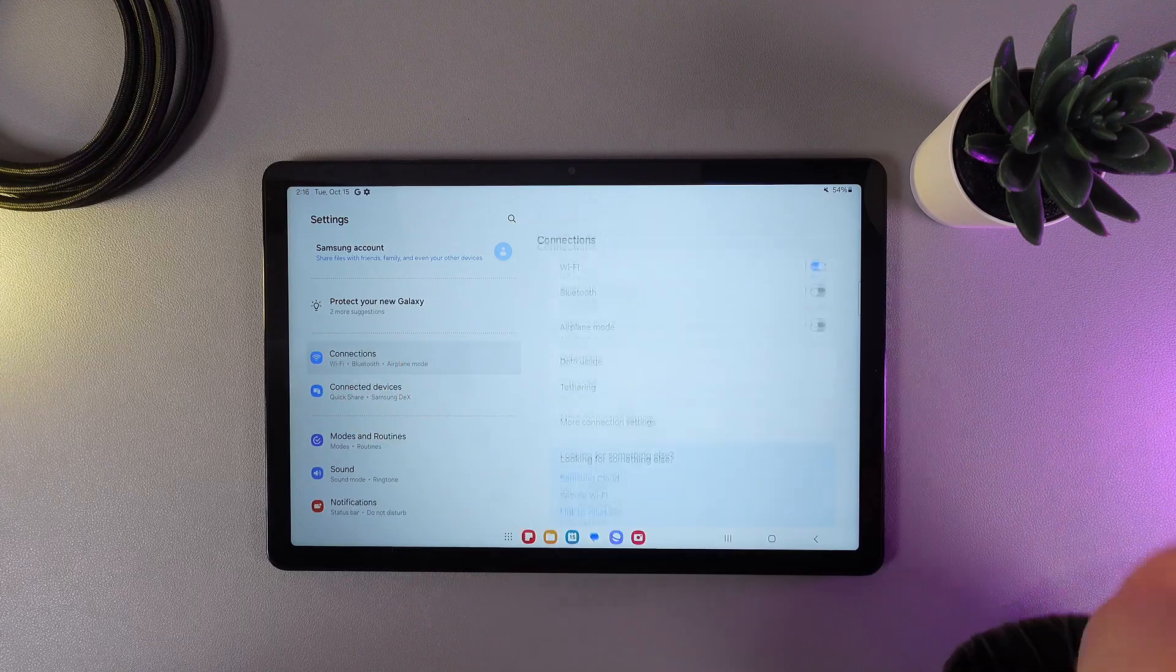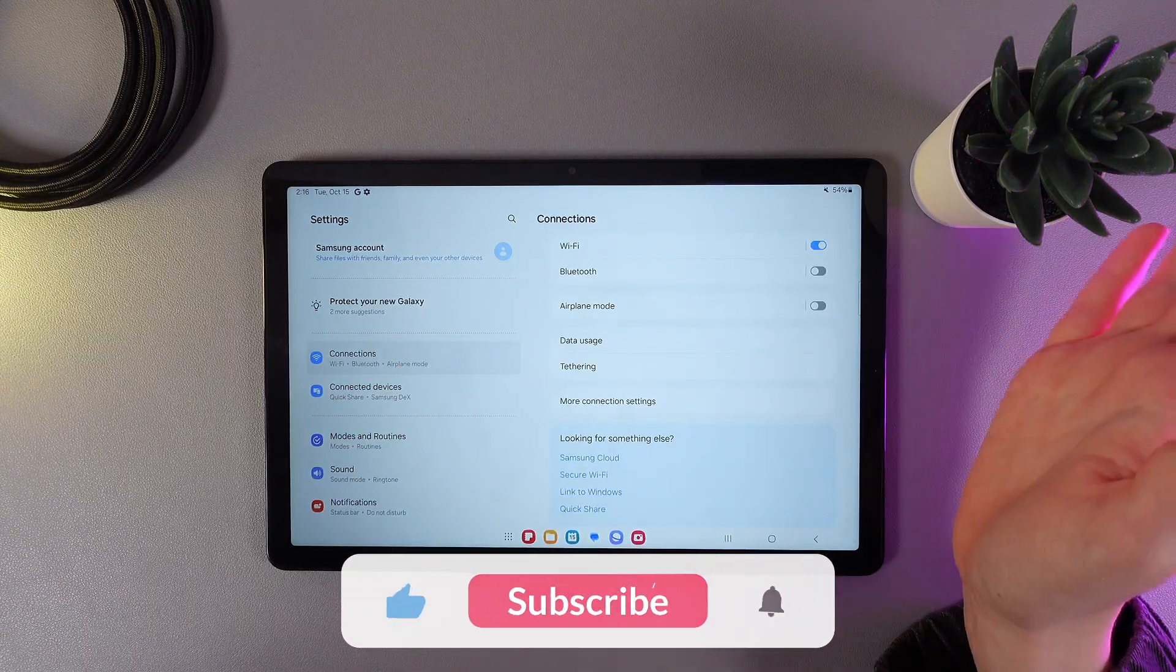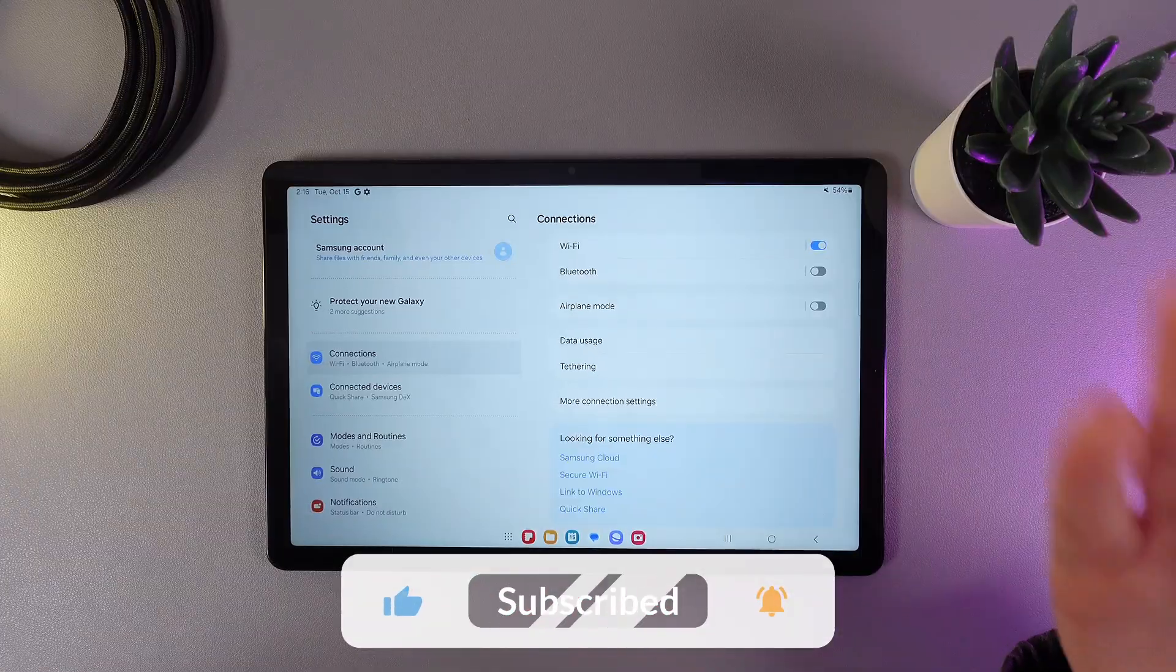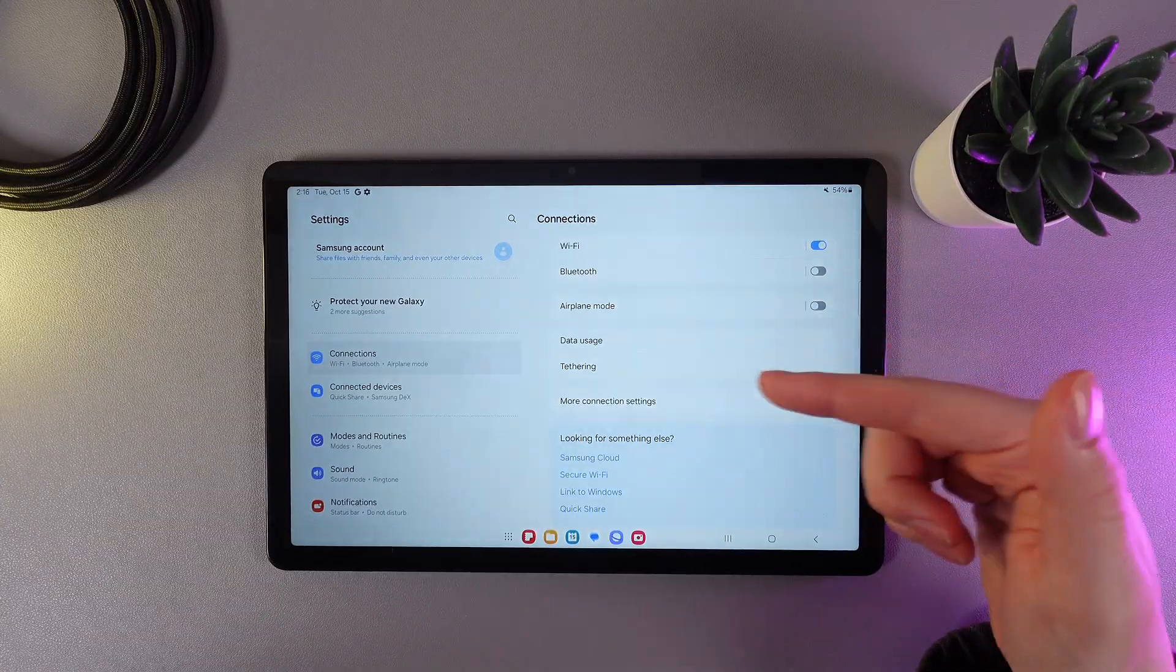Now, you can try to connect the Wi-Fi one more time, and this should help. I hope this video was helpful, and thanks for watching!